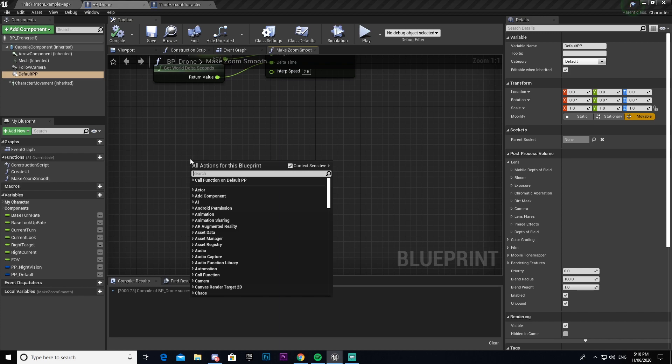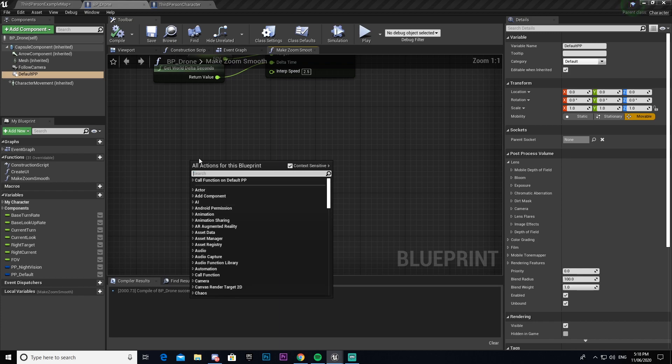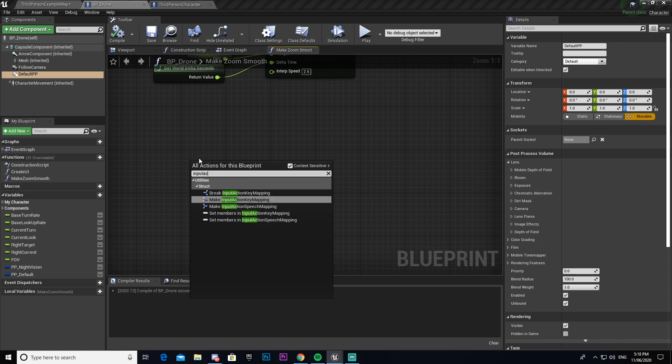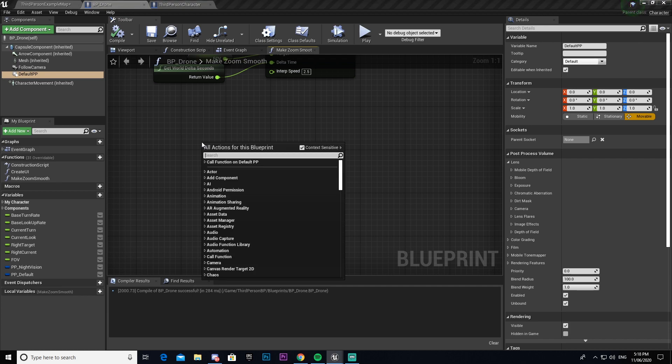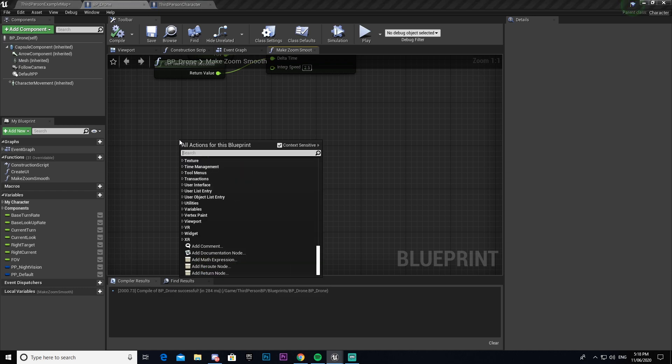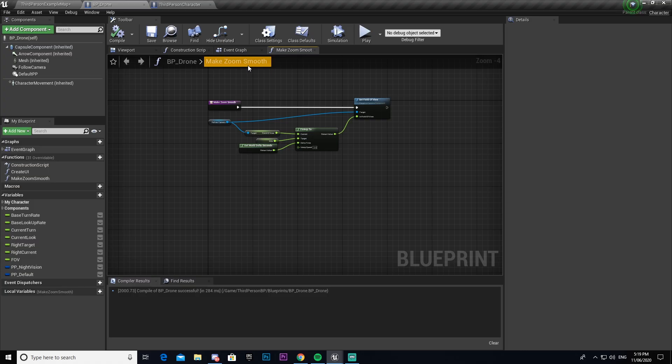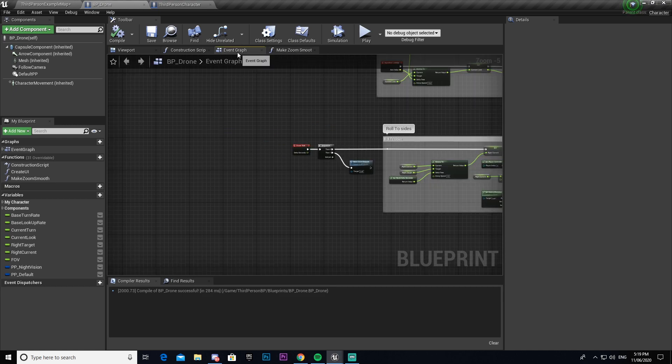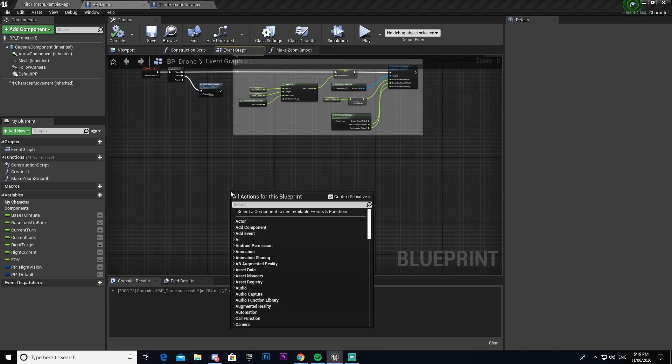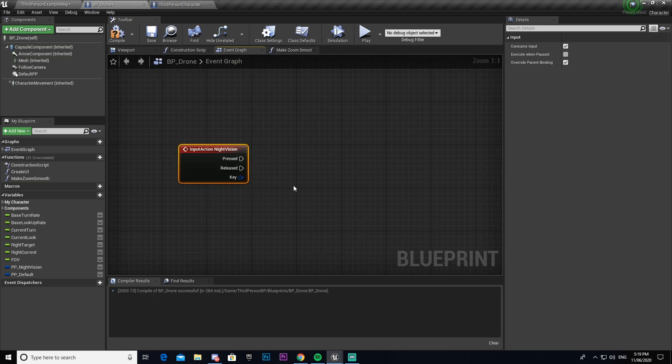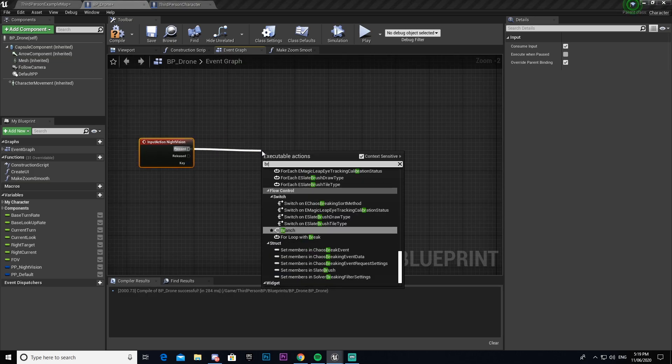Okay, so now we can go ahead and we can call upon our night vision that we set up earlier. So we go input action. Oh, I've got that clicked, that's why. Something I wasn't giving it. Ah, I'm inside of a function, that's why I can't call upon it. Oopsie. So if we come into our event graph, we can then call upon our night vision that we made earlier.